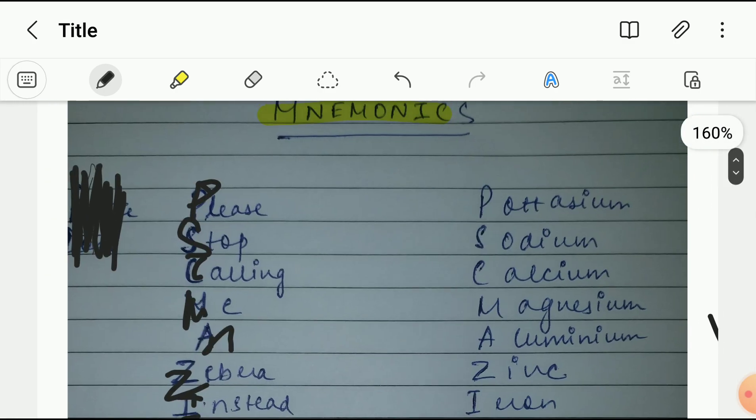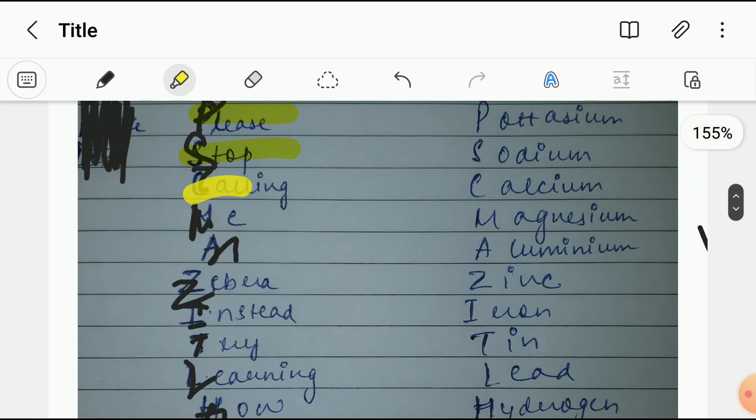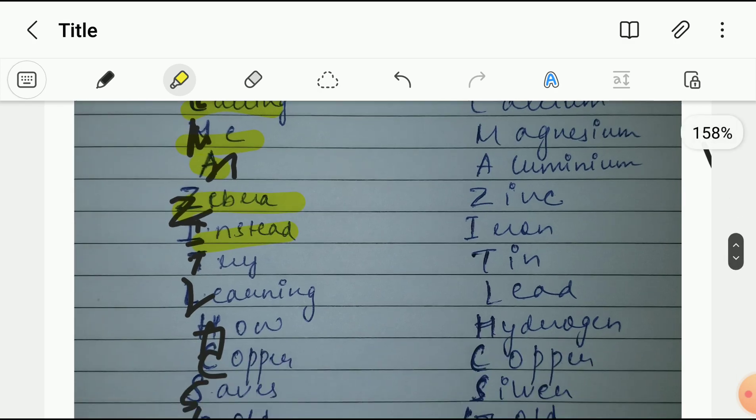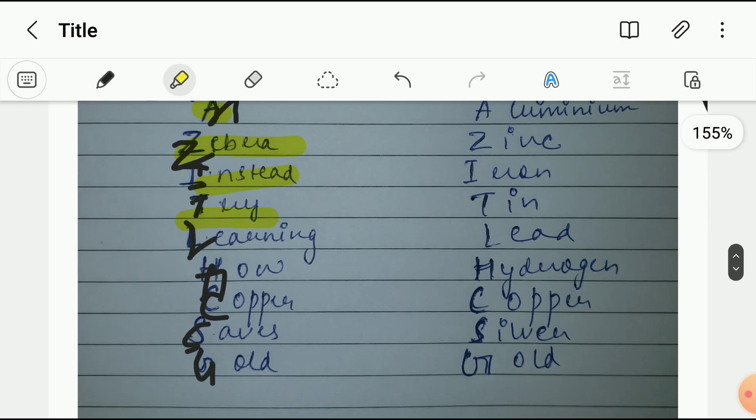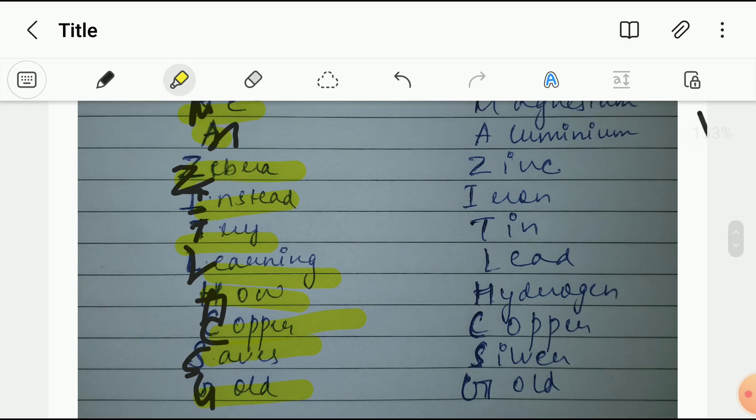Okay then, so: Please Stop Calling Me A Zebra, Instead Try Learning How Copper Saves Gold.